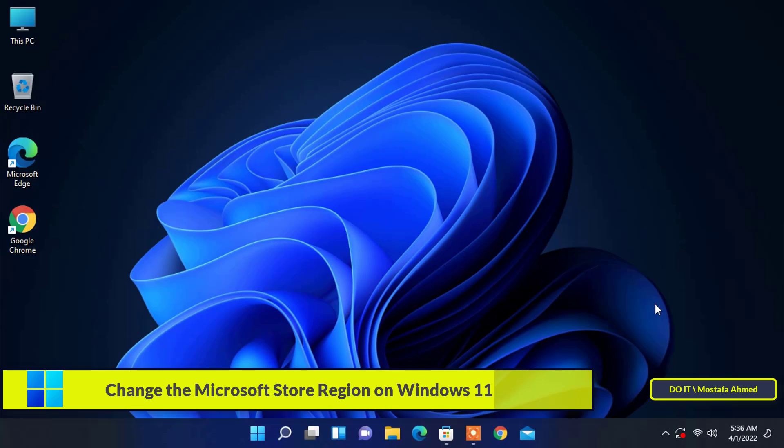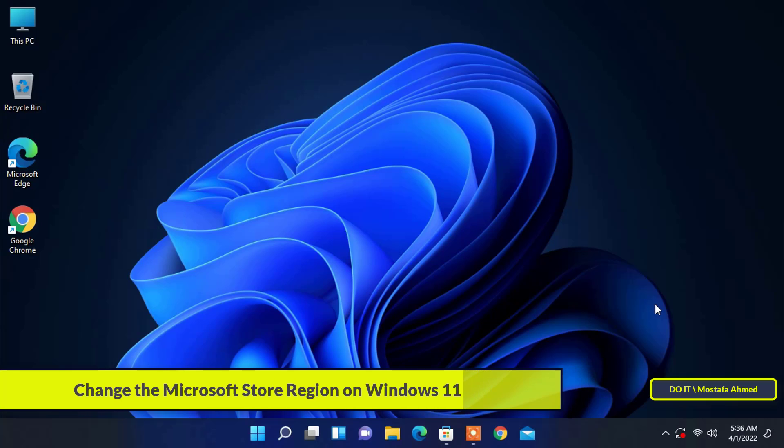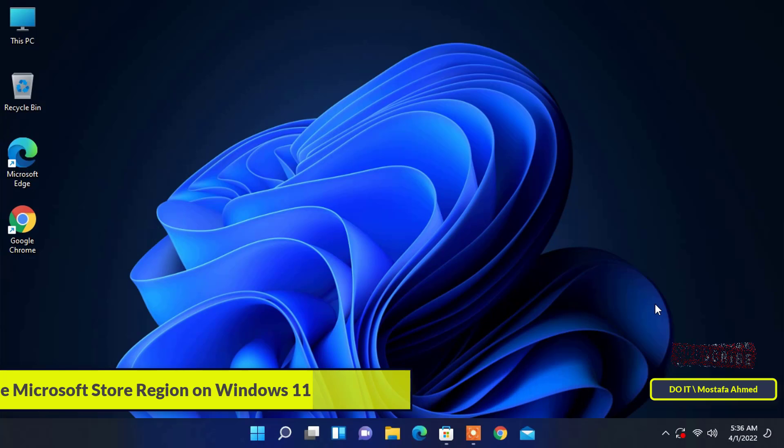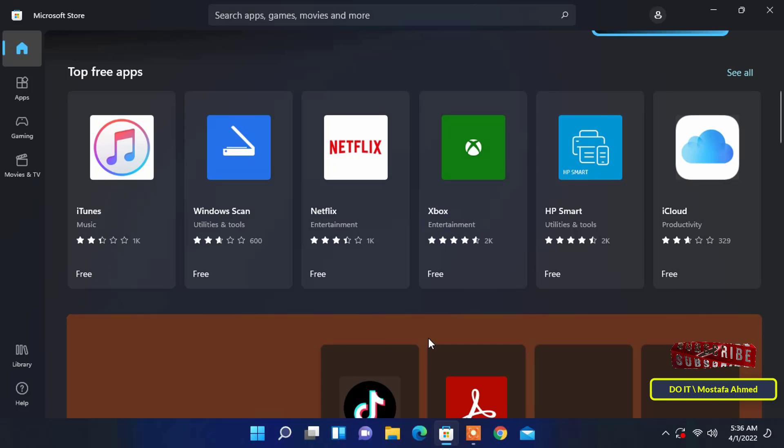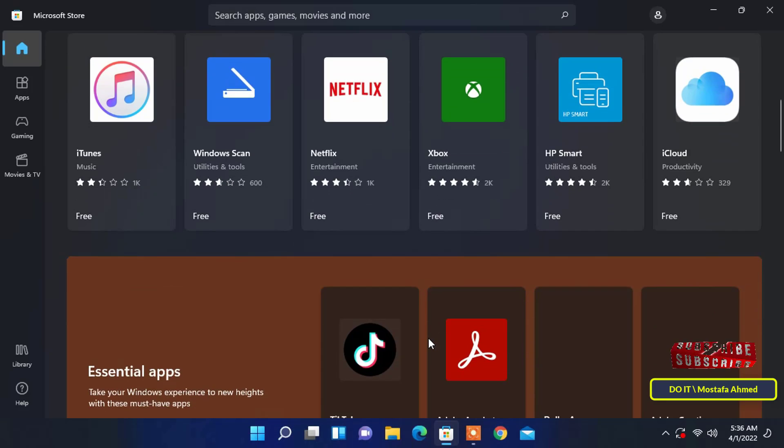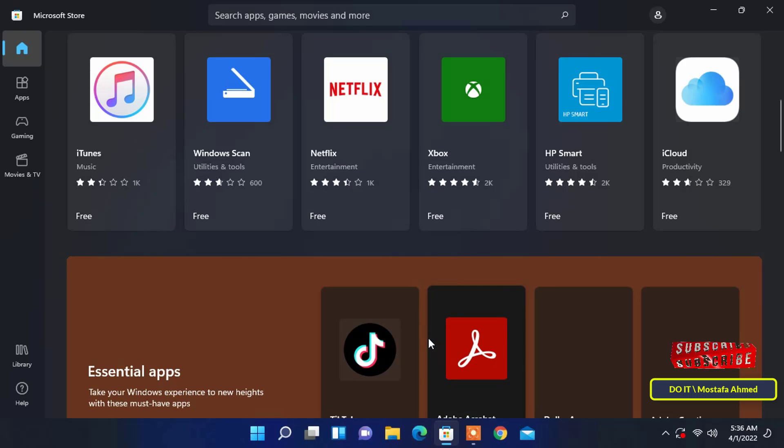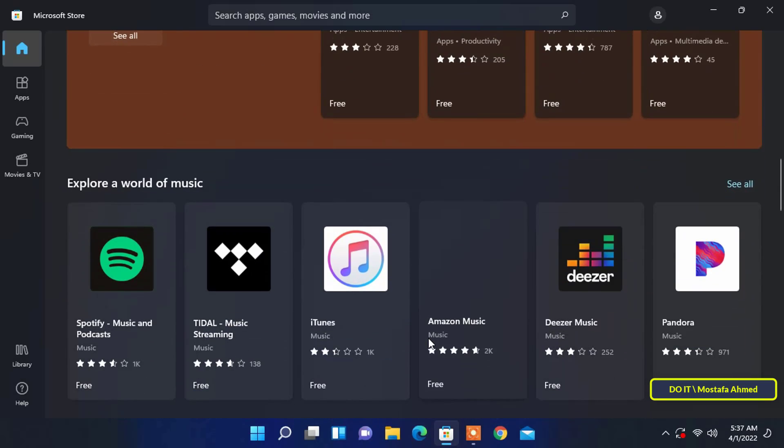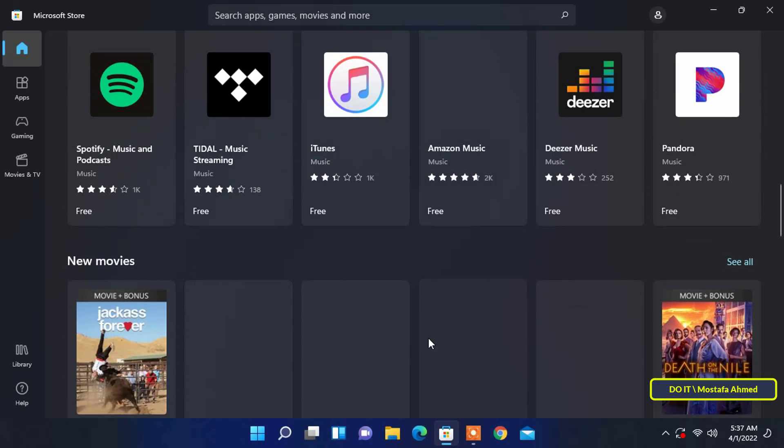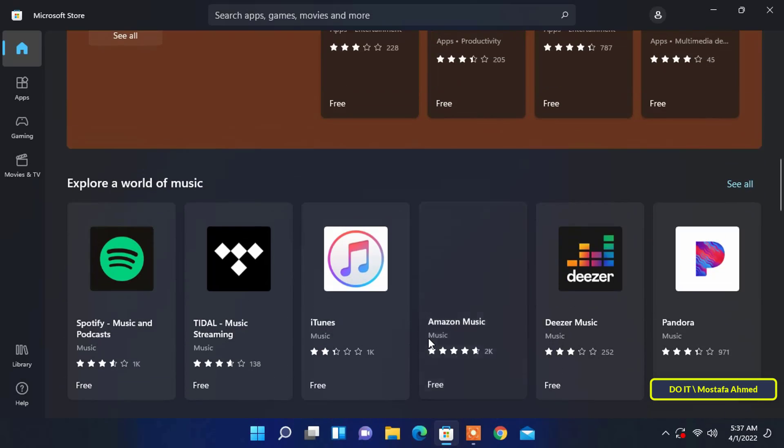In Microsoft Store, you can find free as well as paid programs for your Windows 11 PC. It allows you to purchase your favorite apps and games. However, you can only buy apps for the region you're currently in. This means if a game or application is only available in one country, users in other countries may not have access to it.